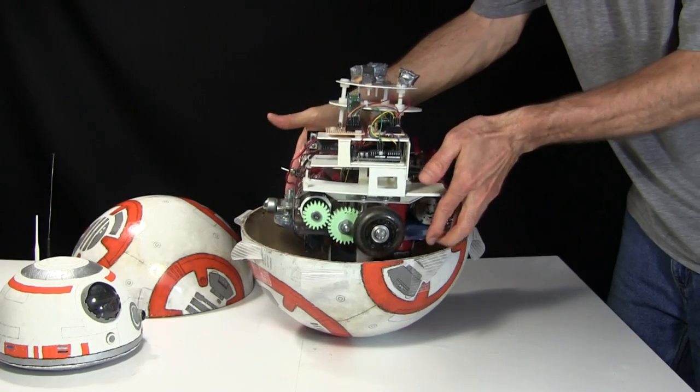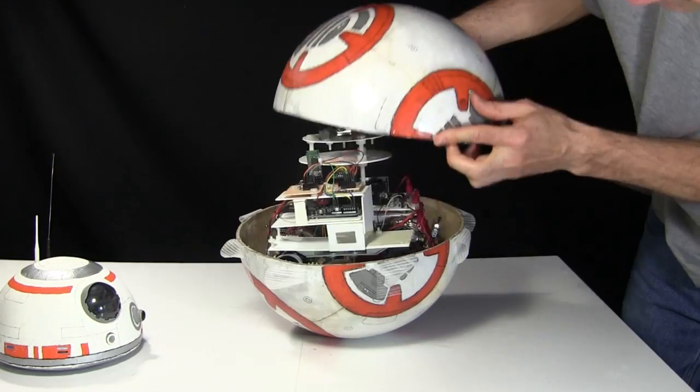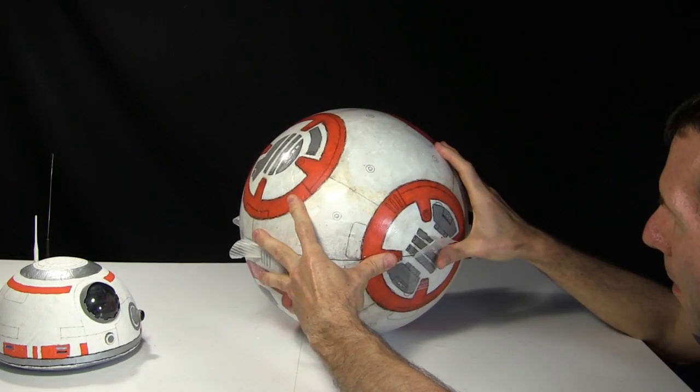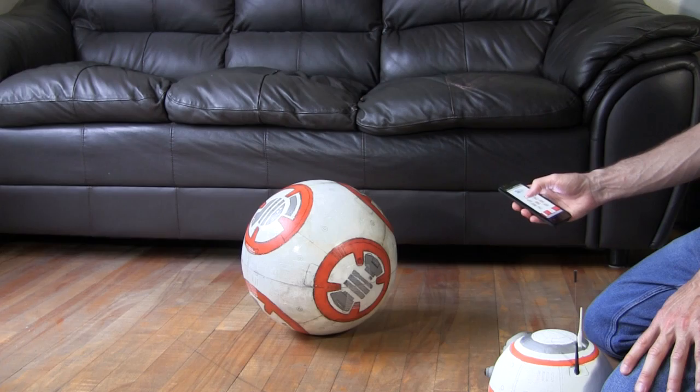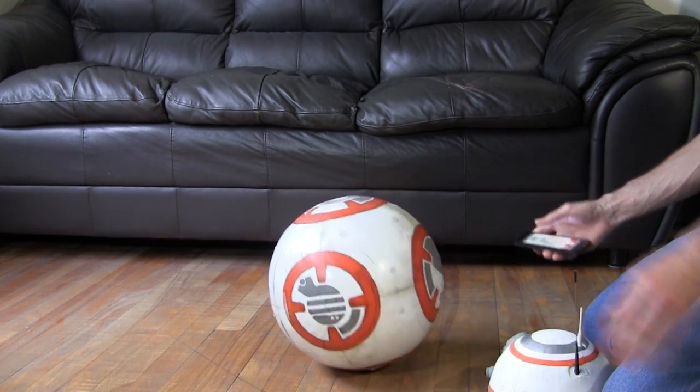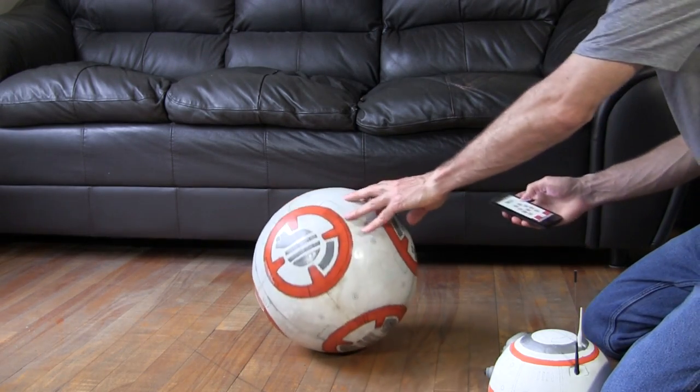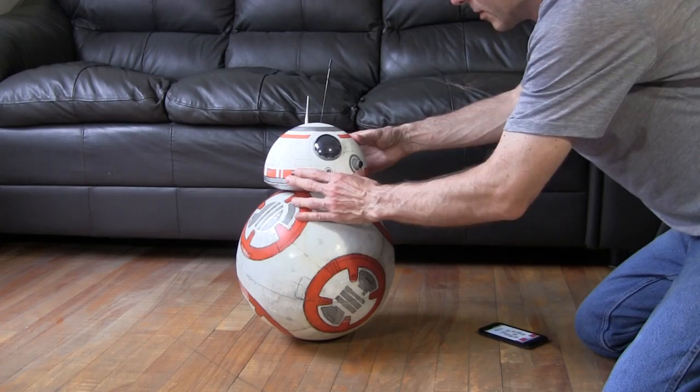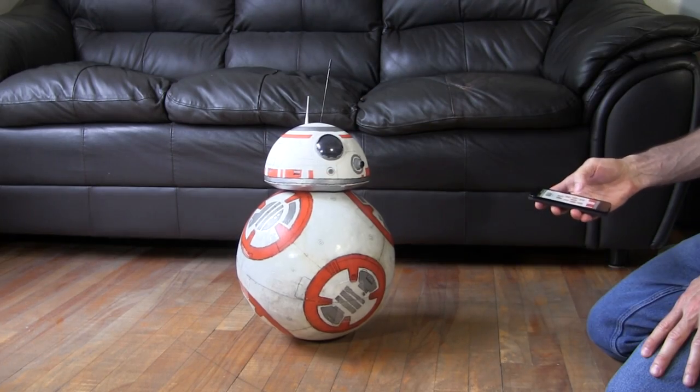I lower it all into the ball, and close it up. I find which way is forward. Then I put the head on. And here it is in action.